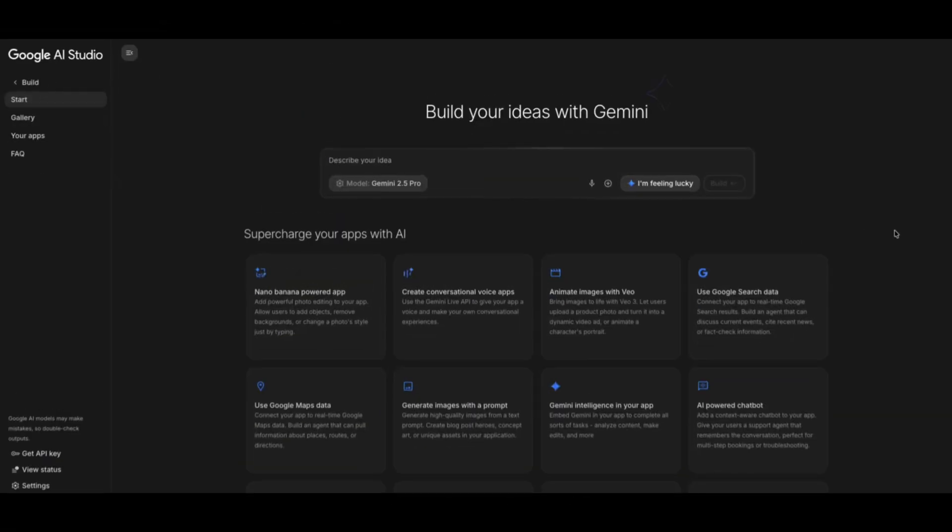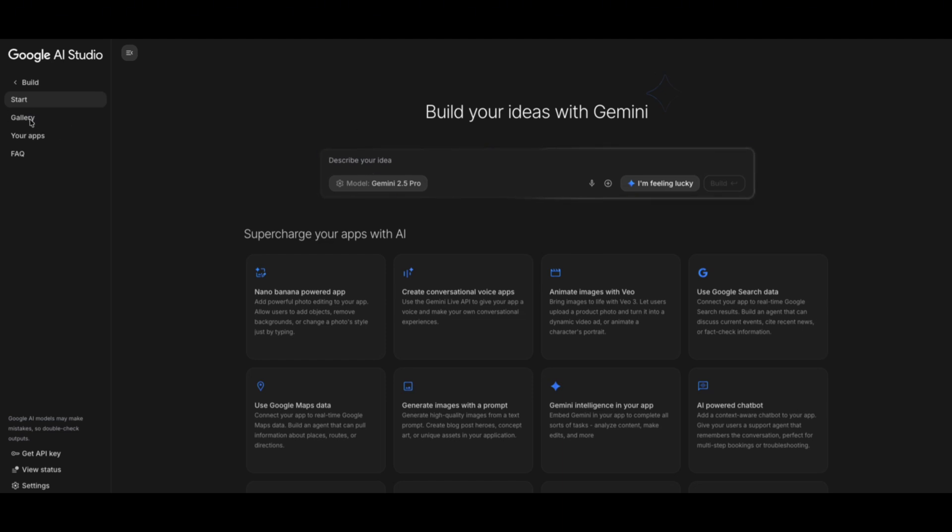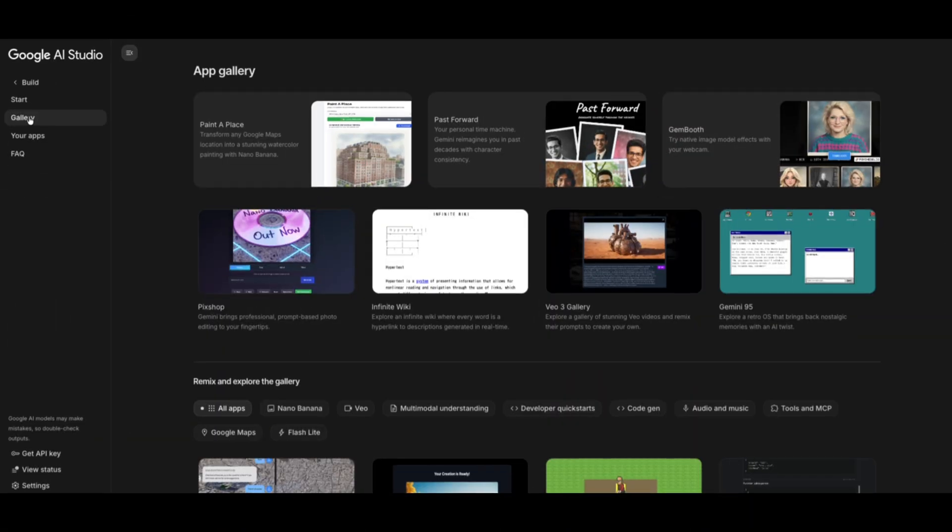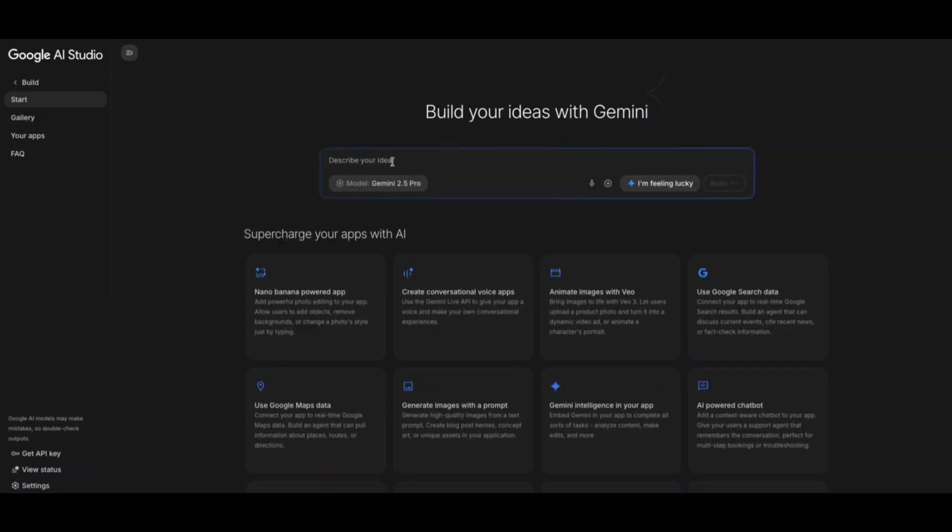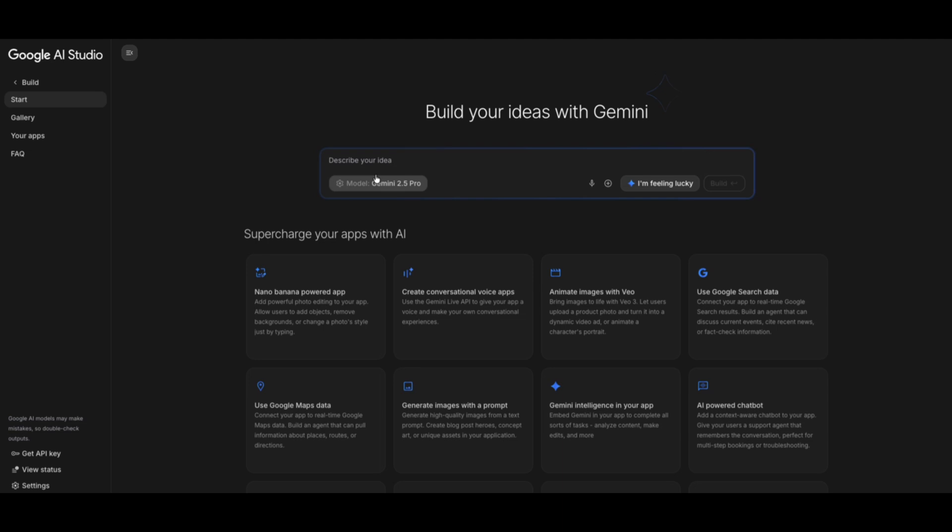Here's what's new inside the revamped build tab. First, you have your application gallery tab up above here. The application gallery is a place to explore projects made by others, almost like an AI app store for prototypes. We also have a model selector over here, letting you start with Gemini Pro, Flash, or other variants right upfront.